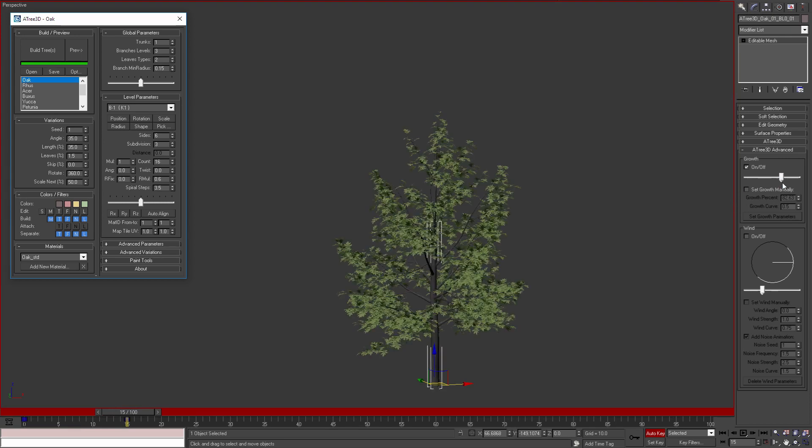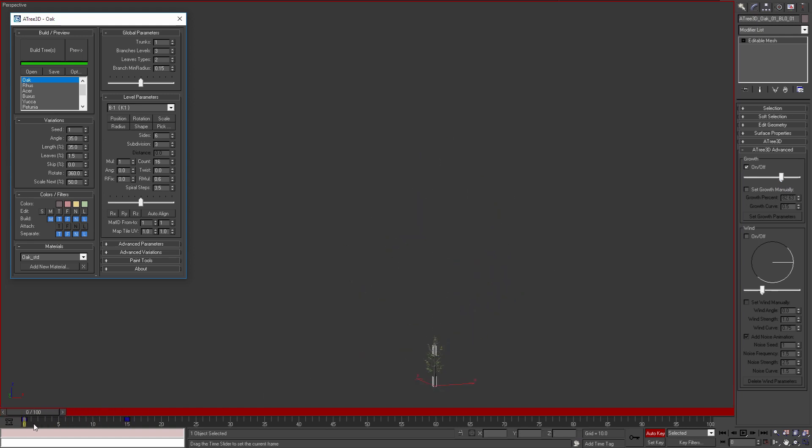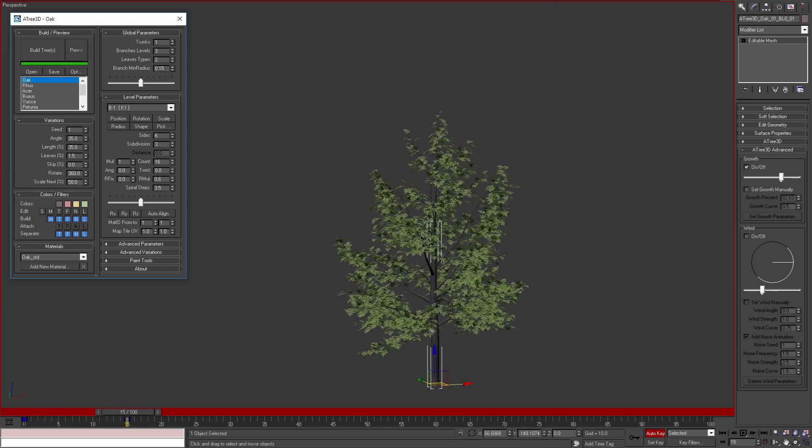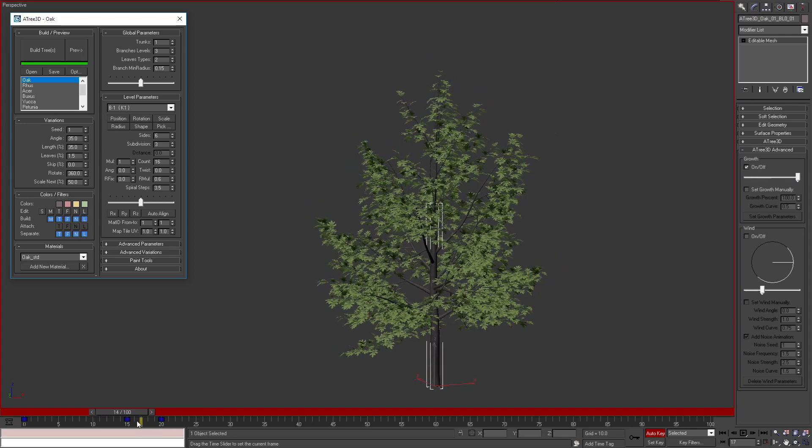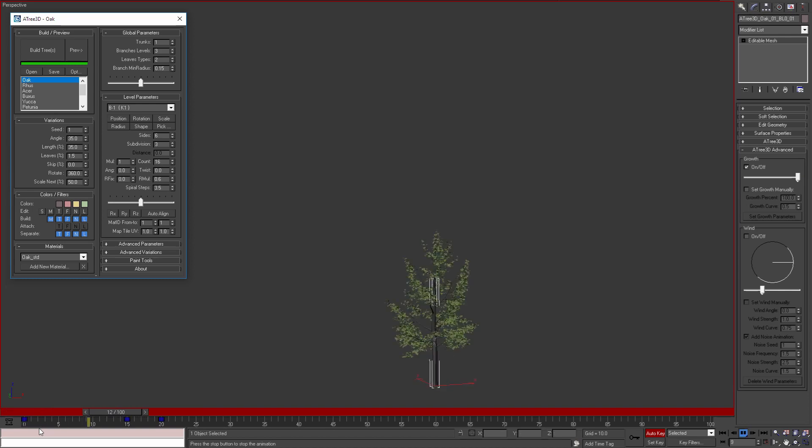This way with just a few clicks I've animated the tree which is growing from frame 0 to frame 15 with 60 percent. If I move the time slider to frame 20 and move growth slider to 100, we will have our animation with the tree growing from 20 percent to 100 percent for 20 frames.